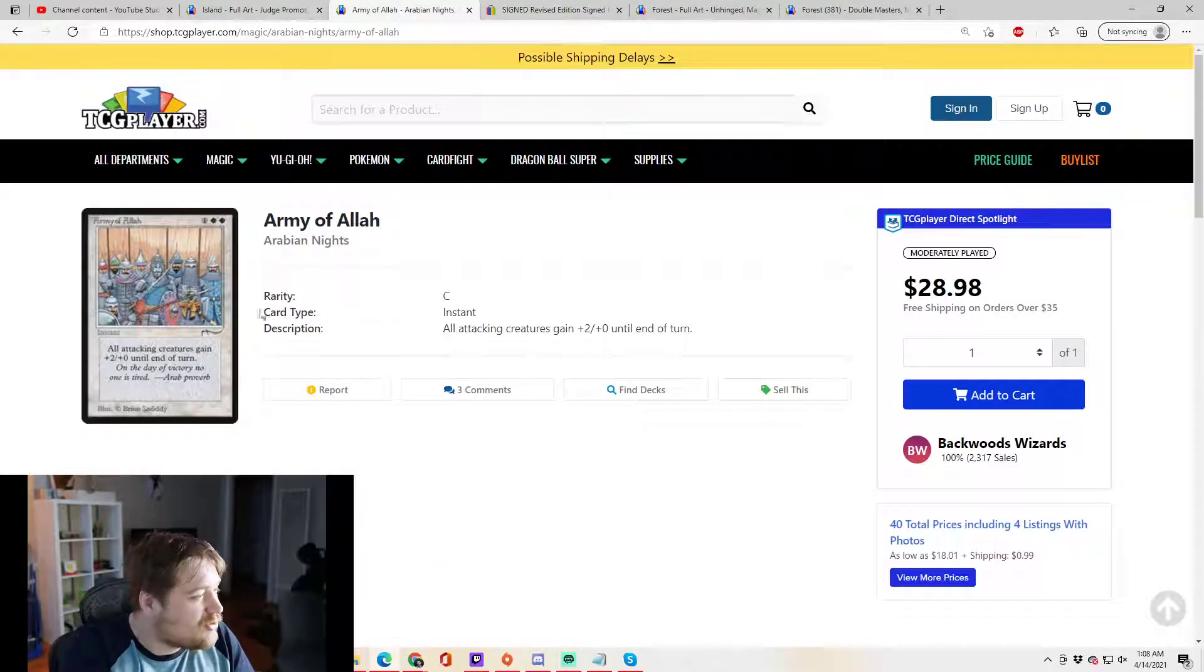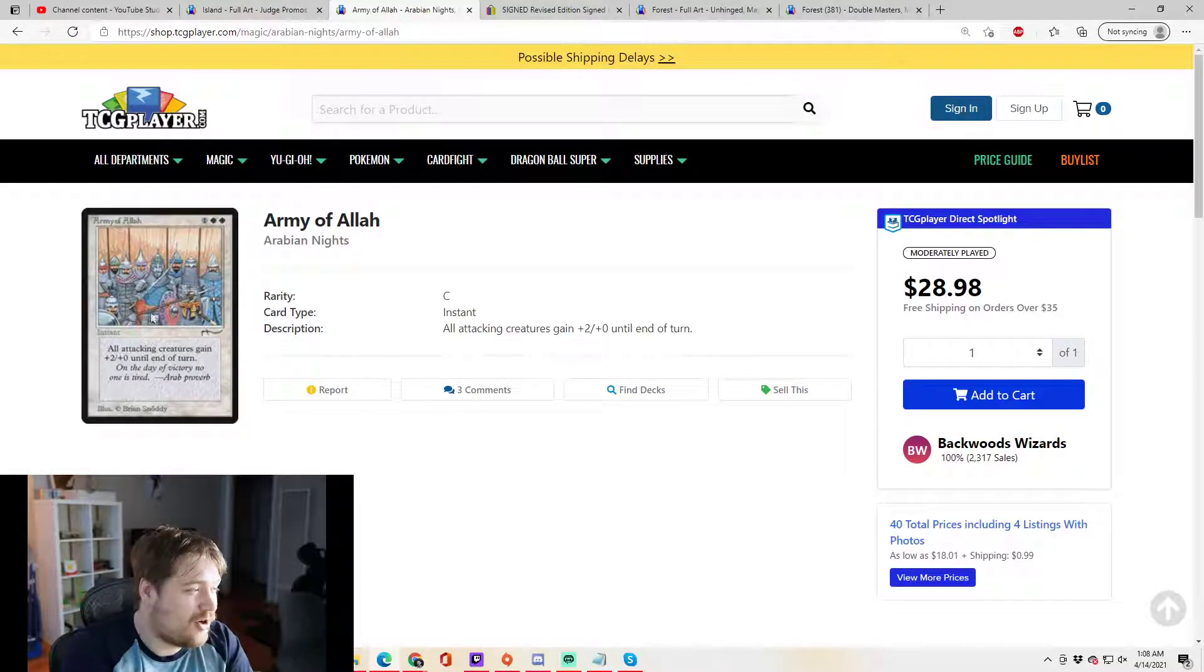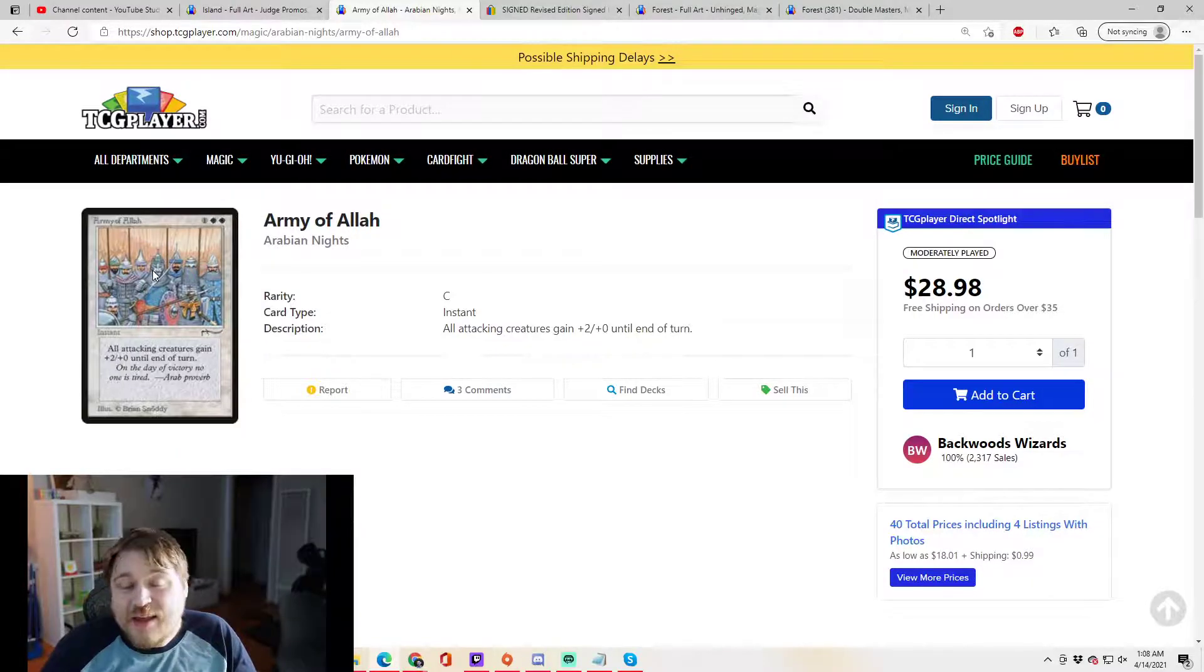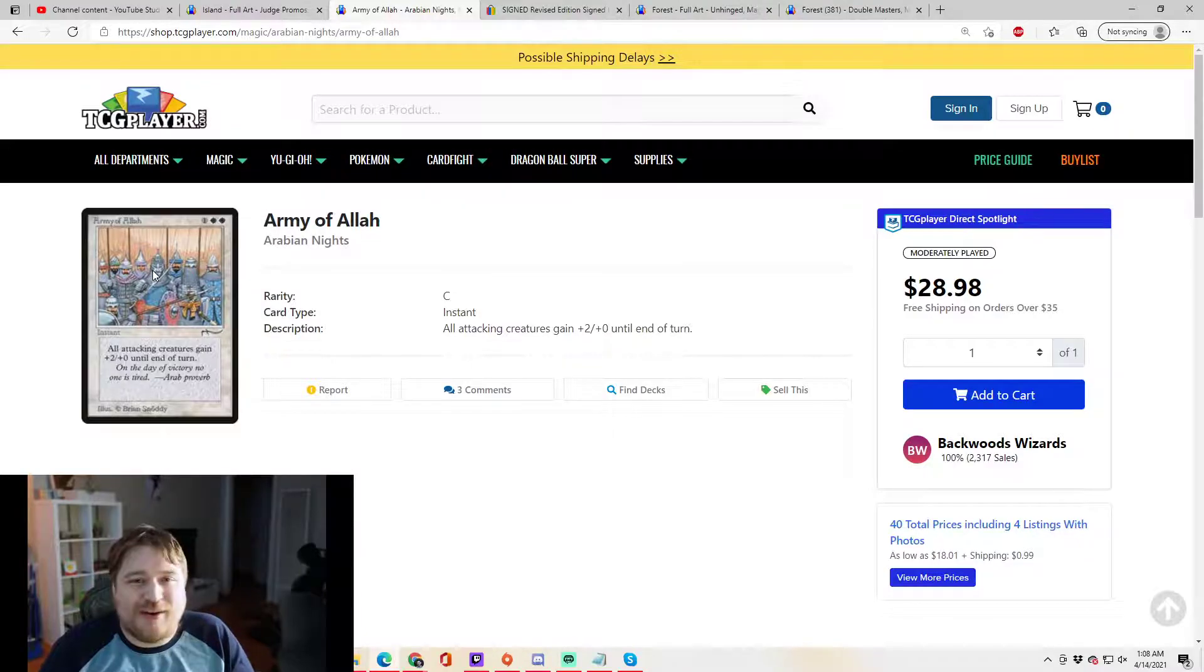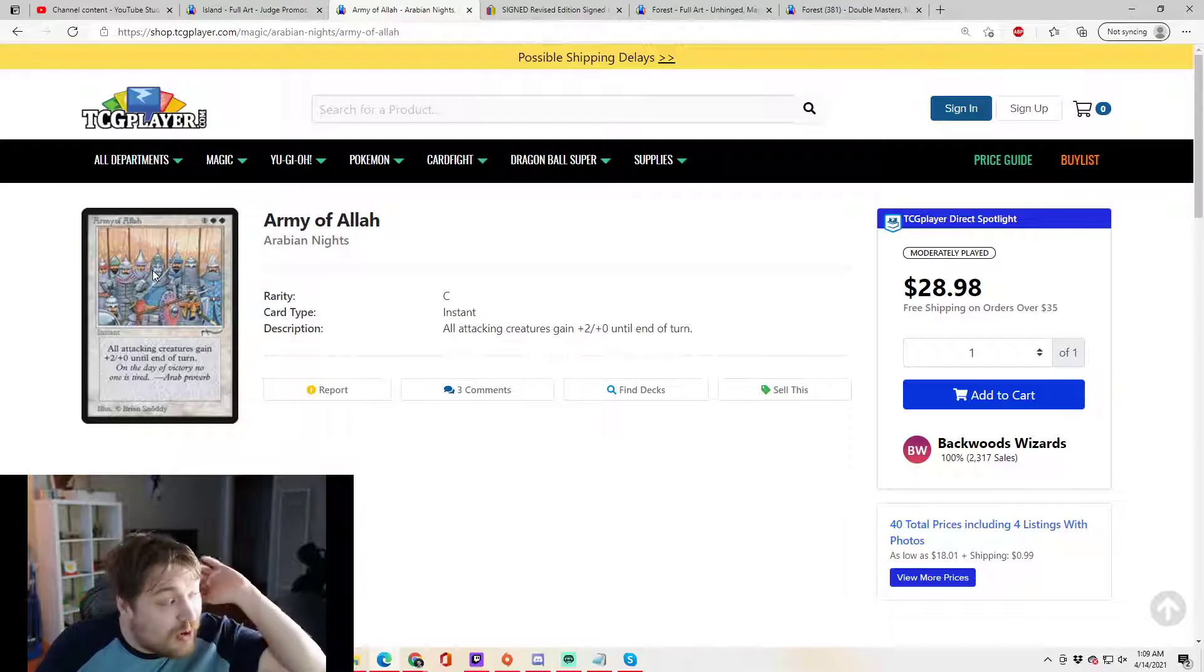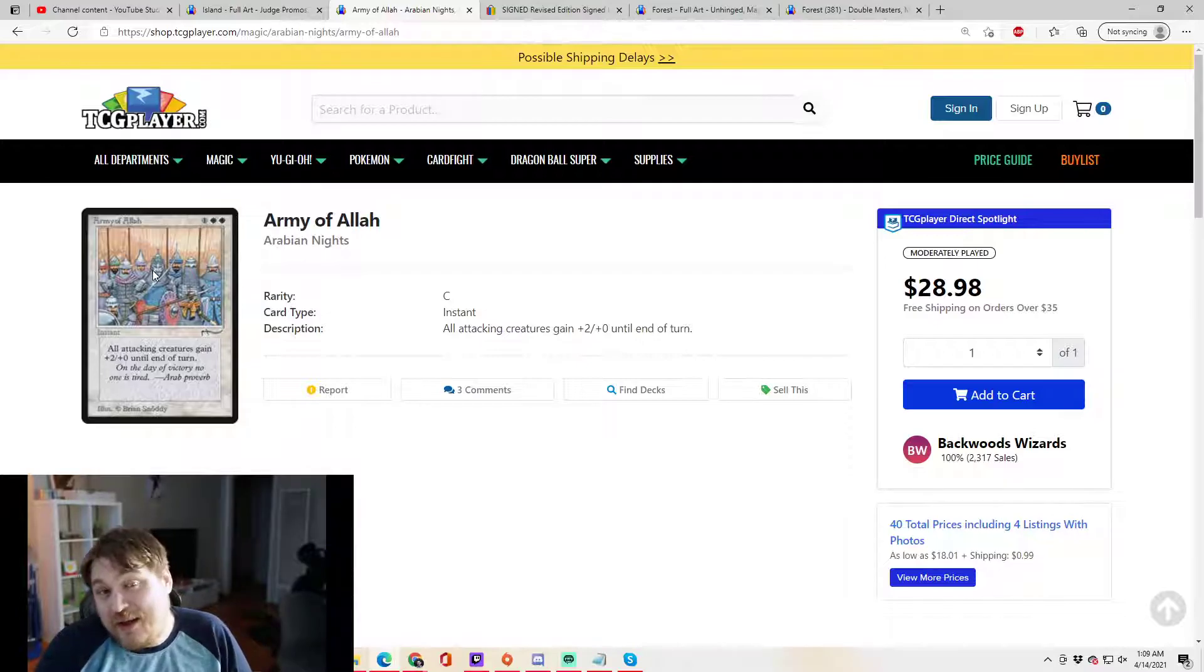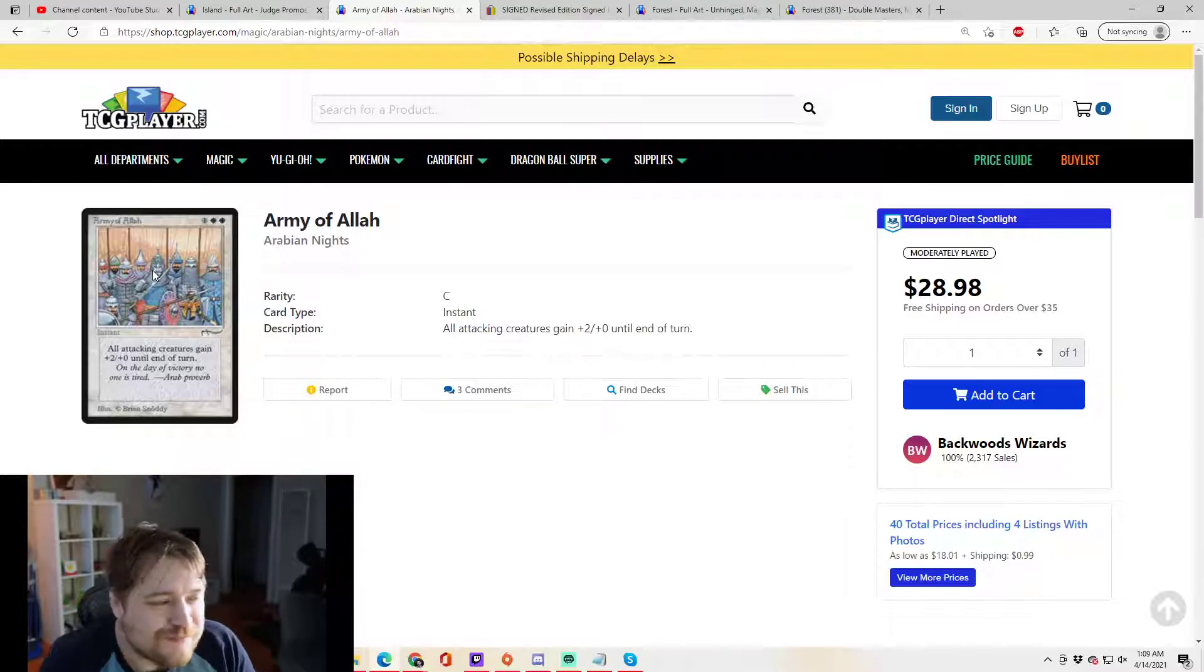Next, we have controversial cards. Controversial, Army of Allah. It's not on the reserve list. I think that it's a card we are very unlikely to see ever again in the future. If you just look at, you know, there's an Arab proverb on it, references the real world, even religion into it. It's just not something you're going to see in a pack ever again. So it's not on the reserve list, but it is something that they won't reprint.